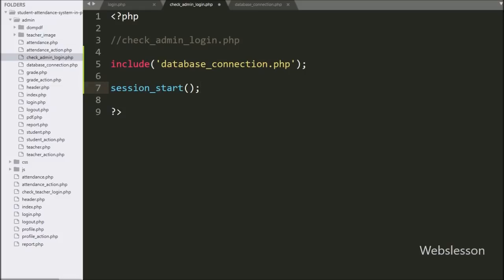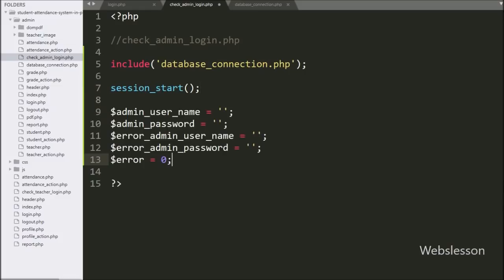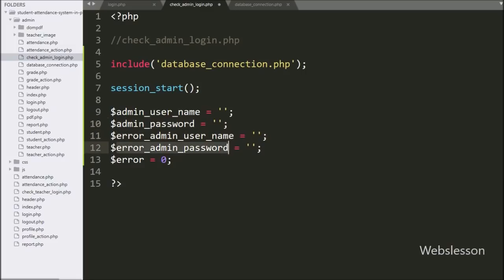On this page we have created 5 variables: $admin_username, $admin_password, $error_admin_username, $error_admin_password with blank values, and $error variable set equal to 0.